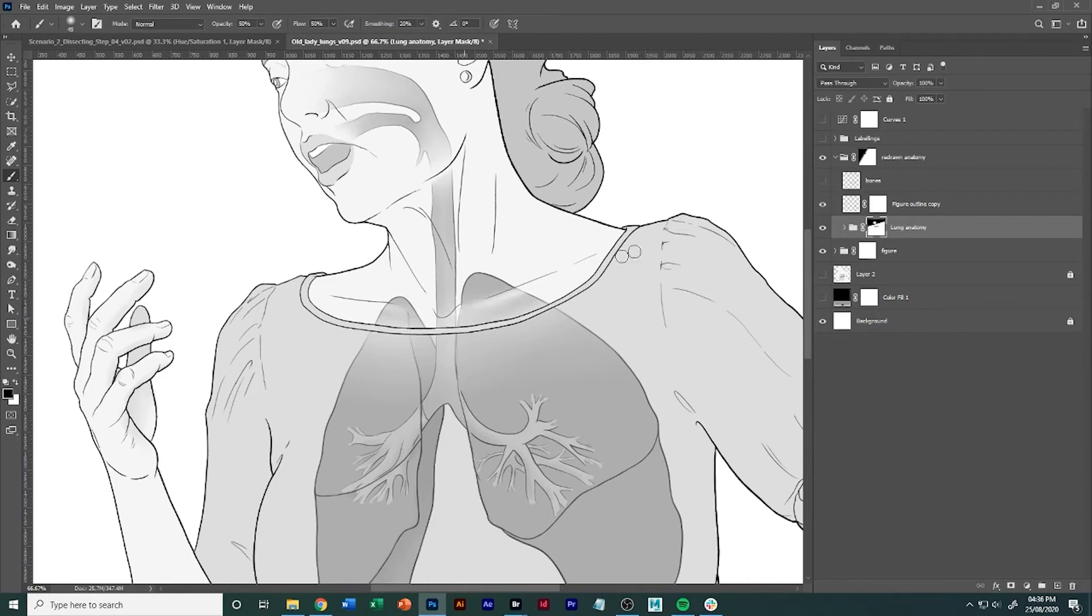Because this is such a simple illustration, just really subtle things like that will help. And it's the same here, I'm just gonna kind of softly paint this in.